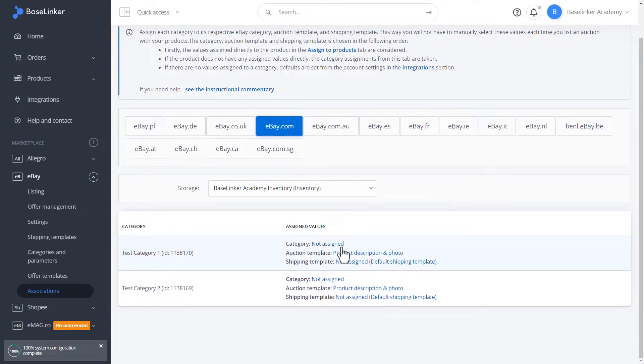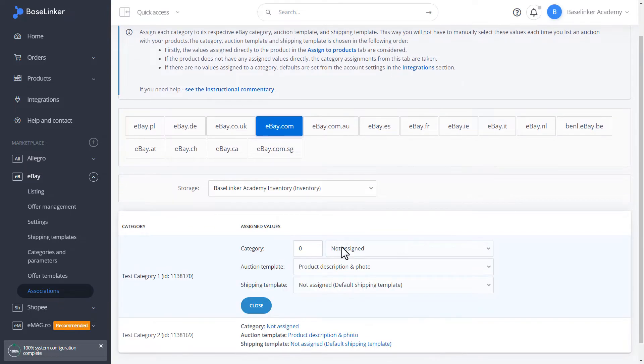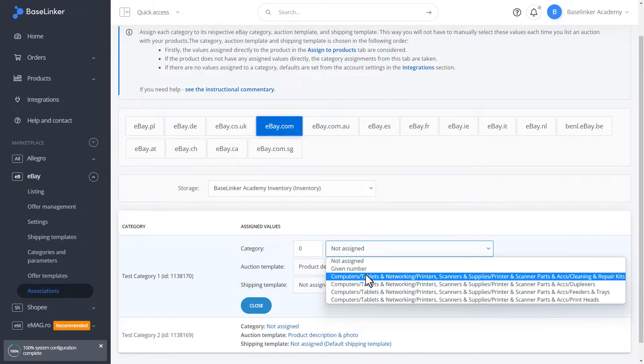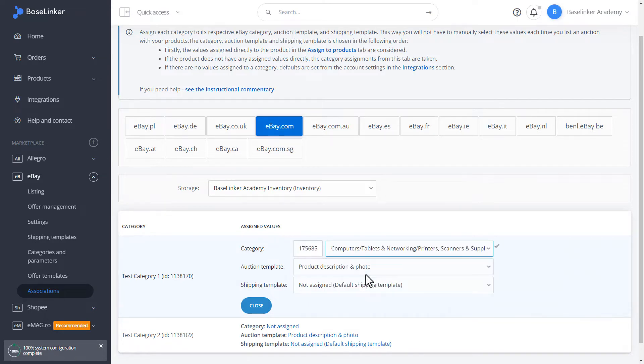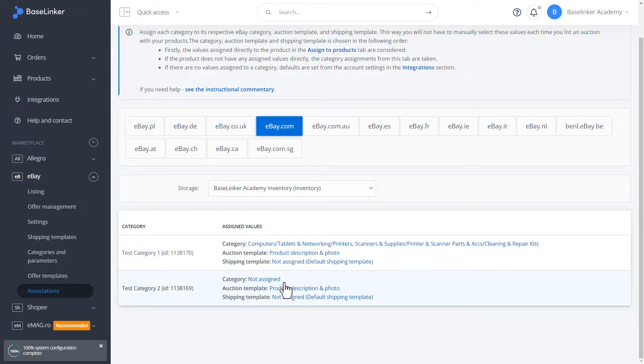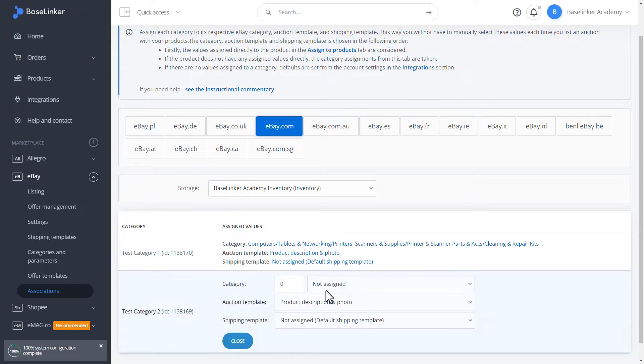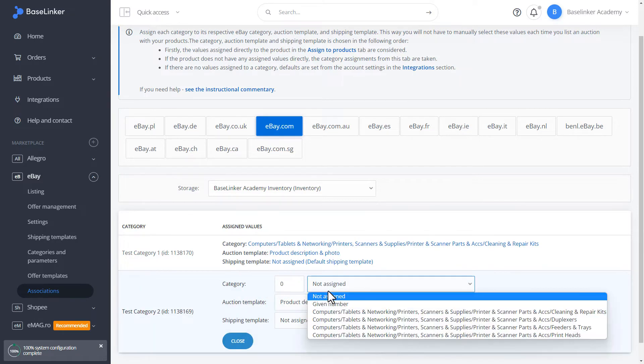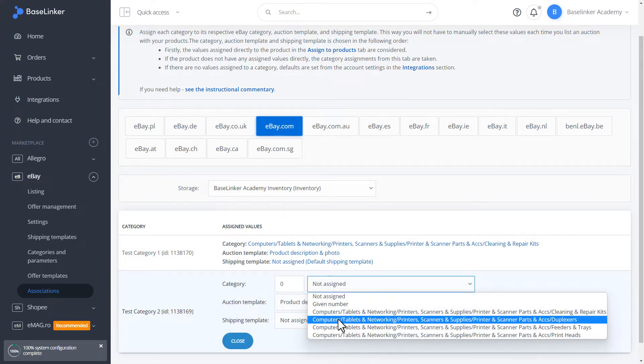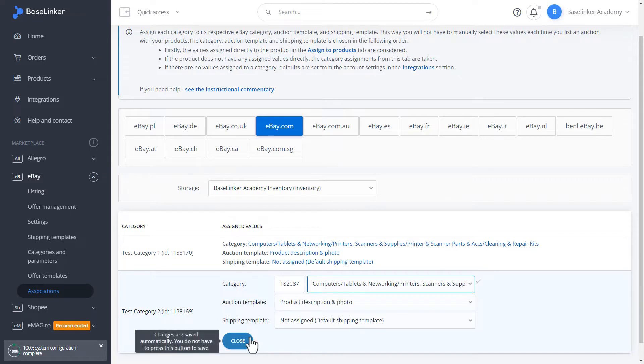We assign the eBay category to the Storage category. We close and we can check it out.